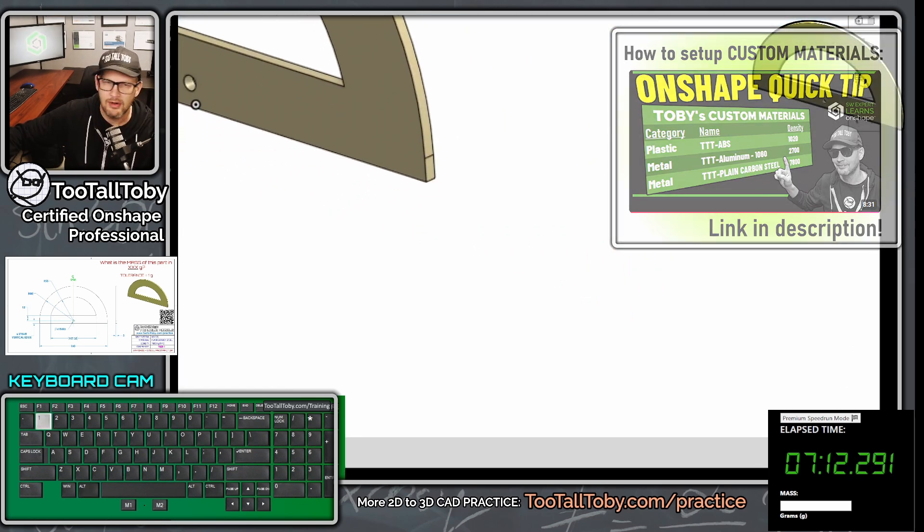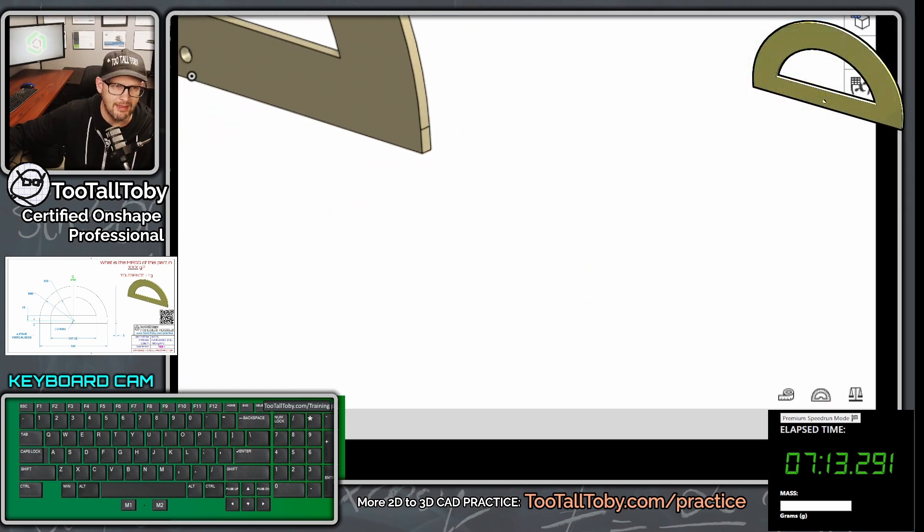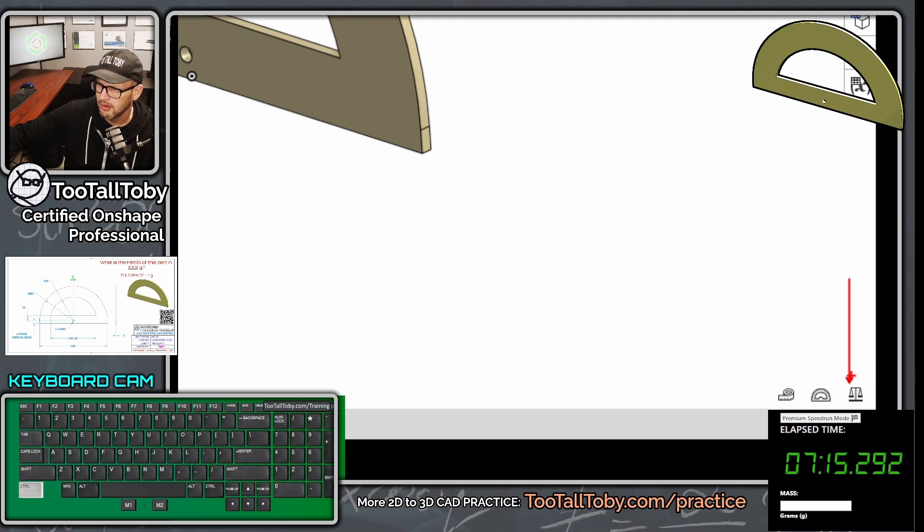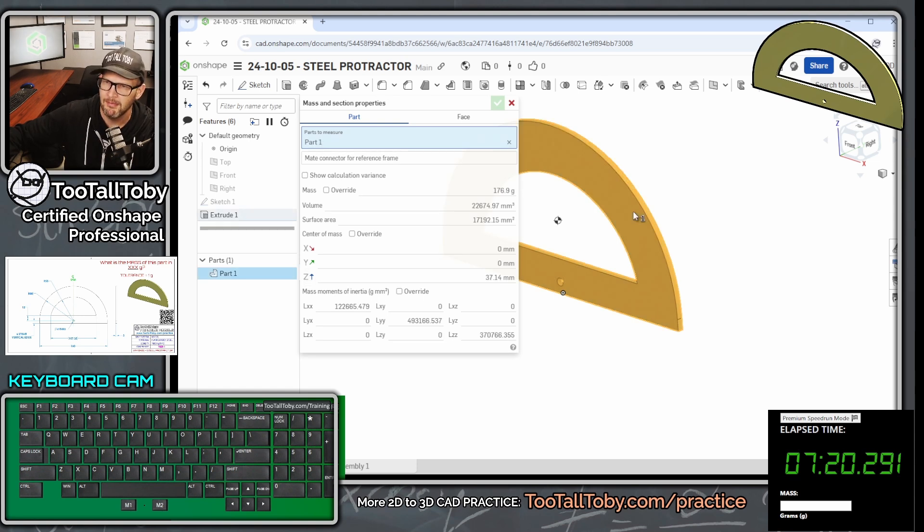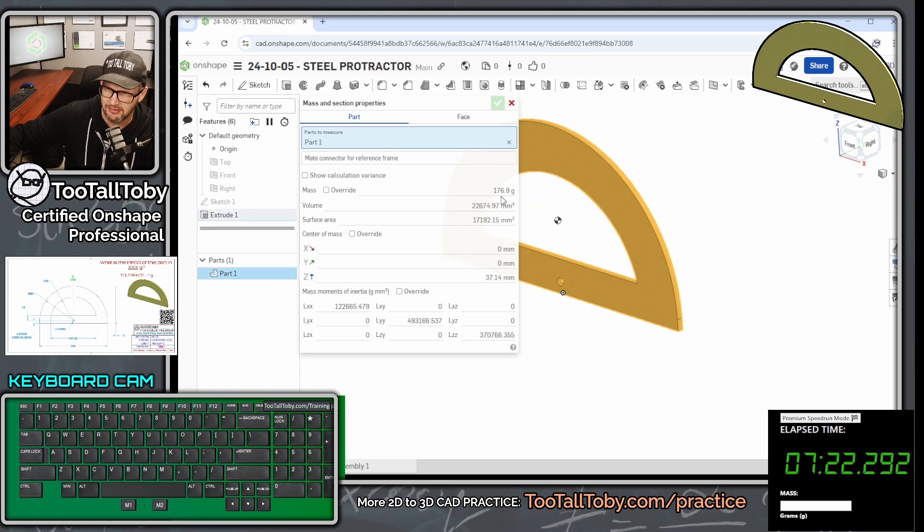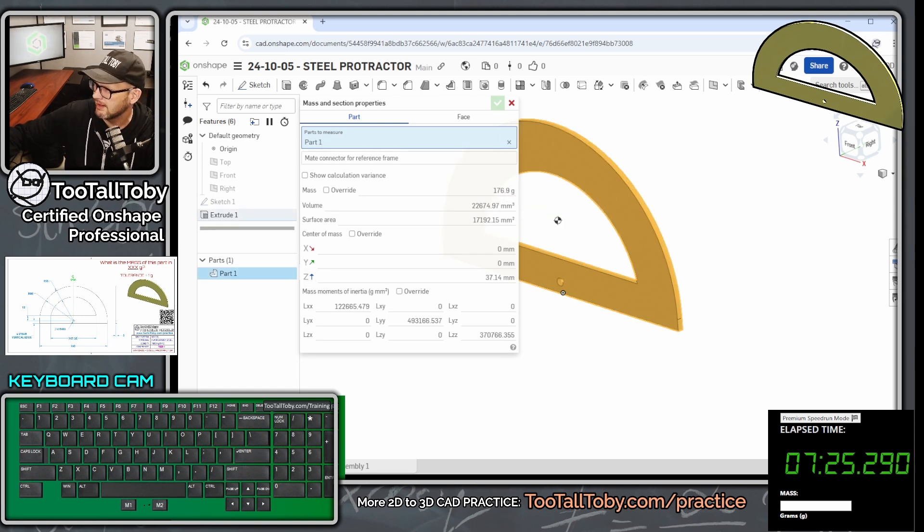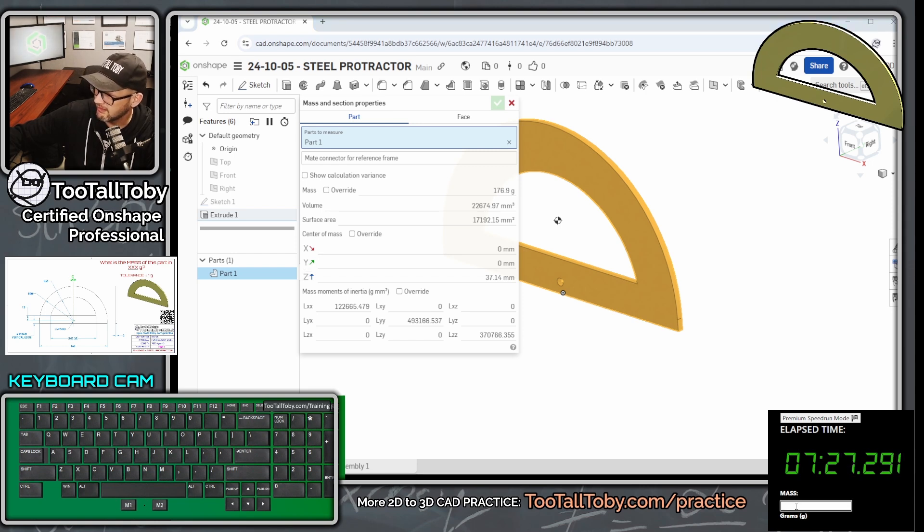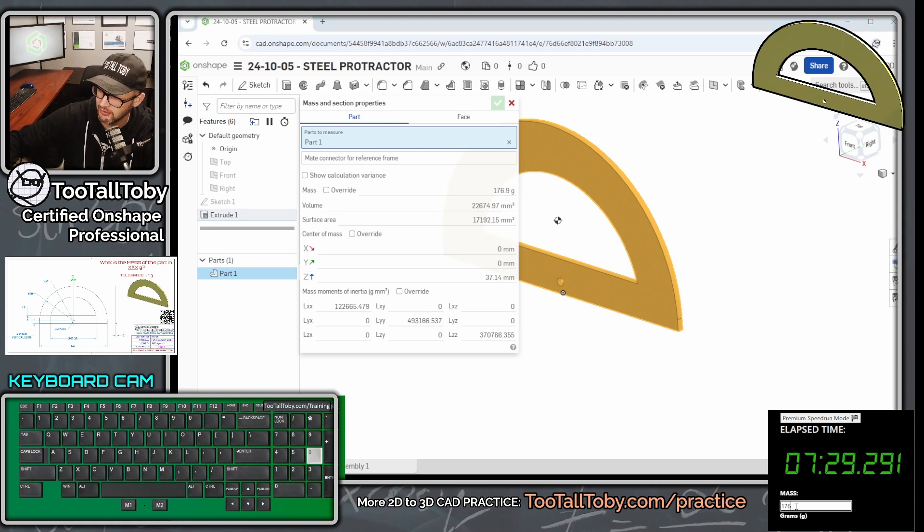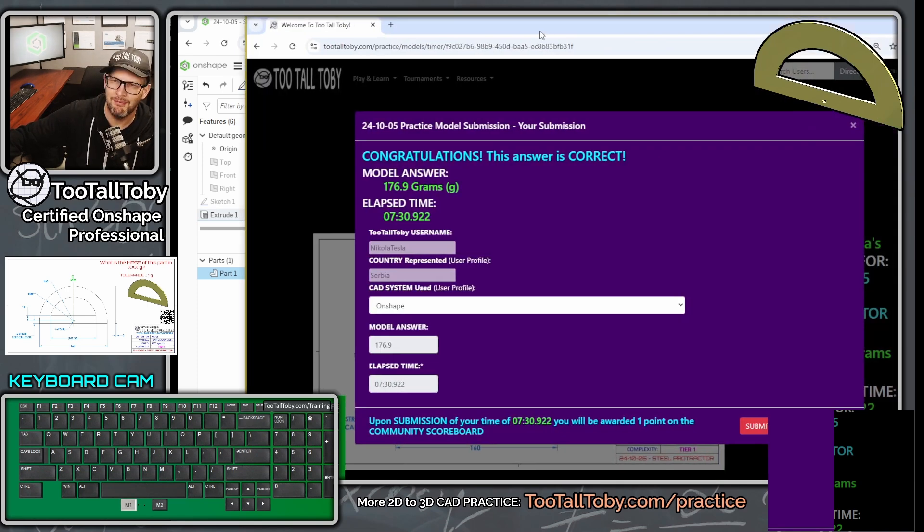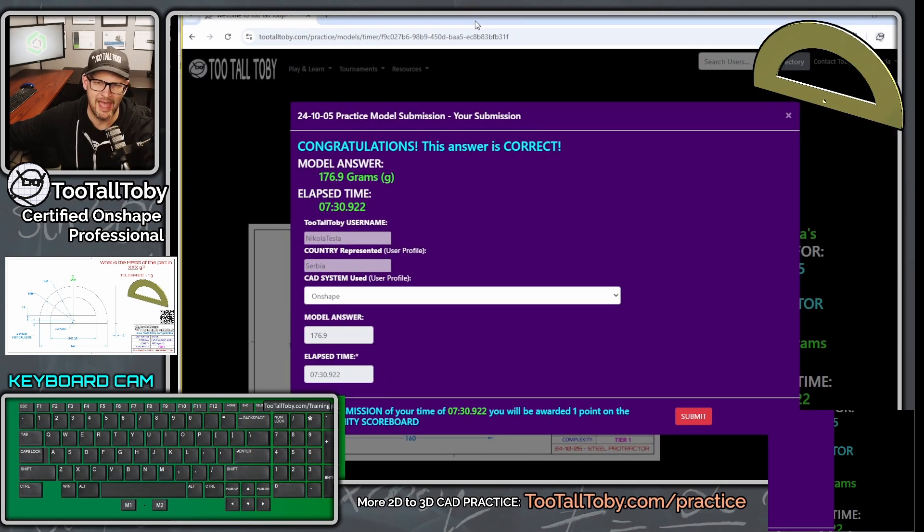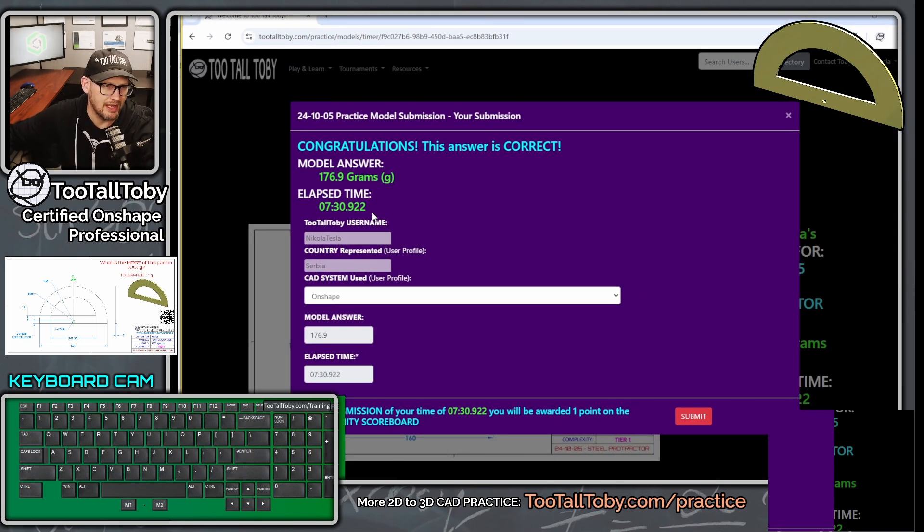And then if we go down here behind the clock, we've got this option for mass properties. So we're going to click on that button for mass properties and then click anywhere on the part. And we are coming up with a mass here of 176.9. So I'm going to call that 177. Or I could even type in 176.9 and enter. And oh, yeah, we got it correct.